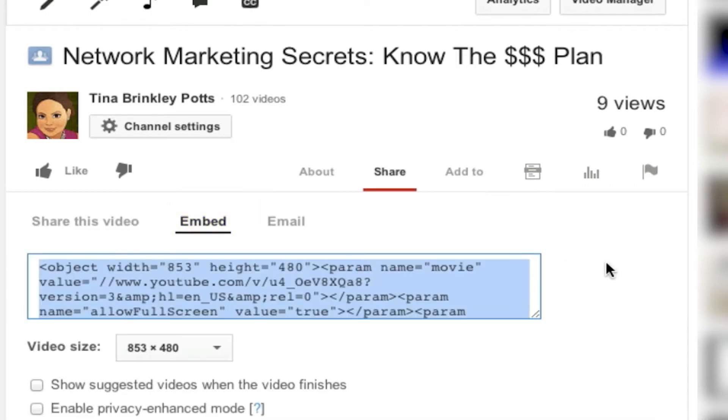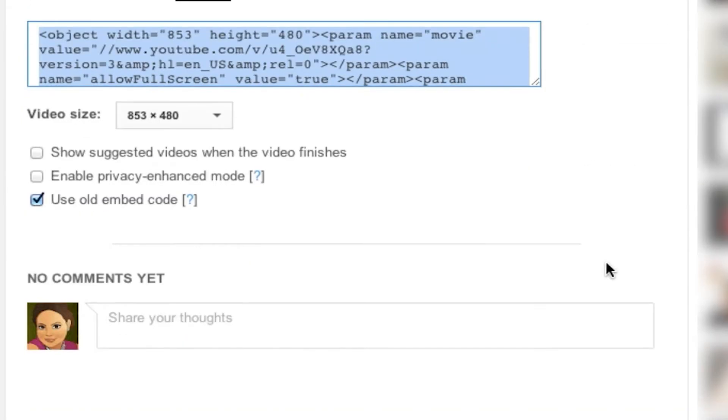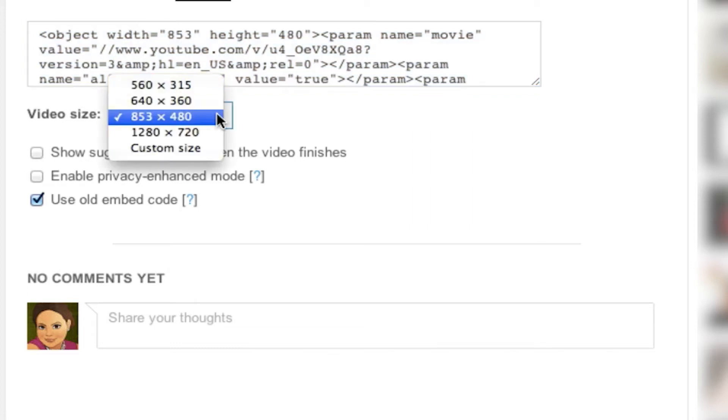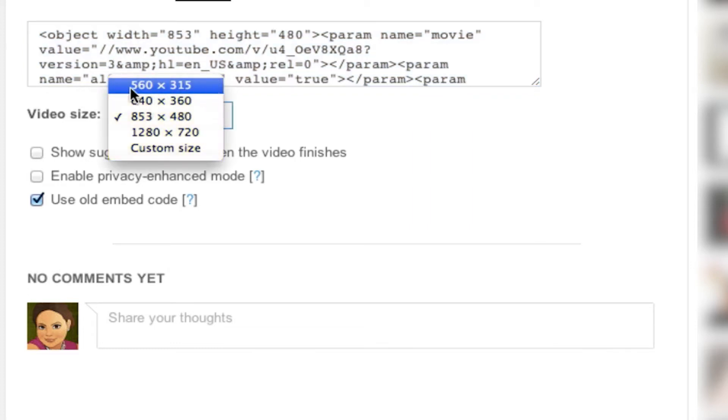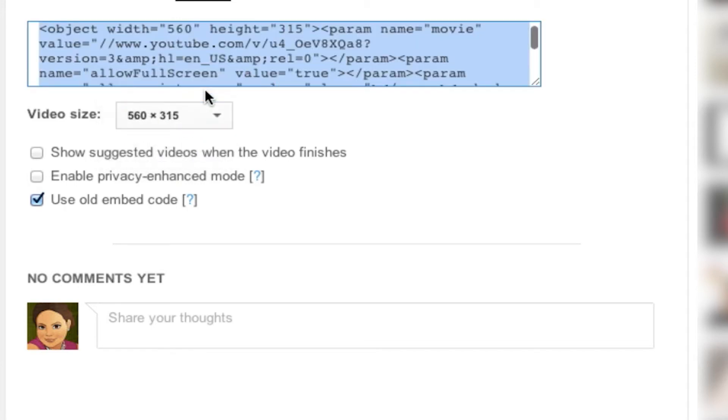Now, as you can see, the standard size right now is 853 by 480. However, you can click the dropdown box and you can go even smaller, so I'm going to select the 560 by 315.